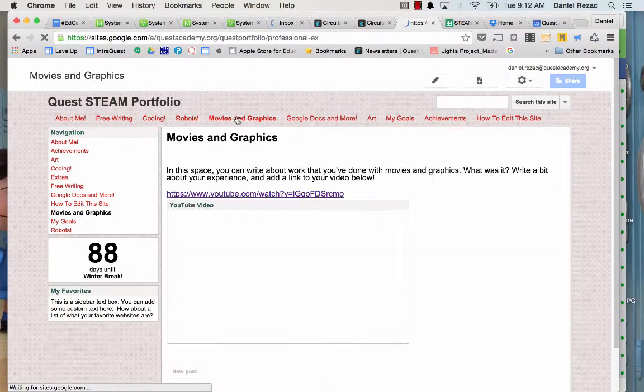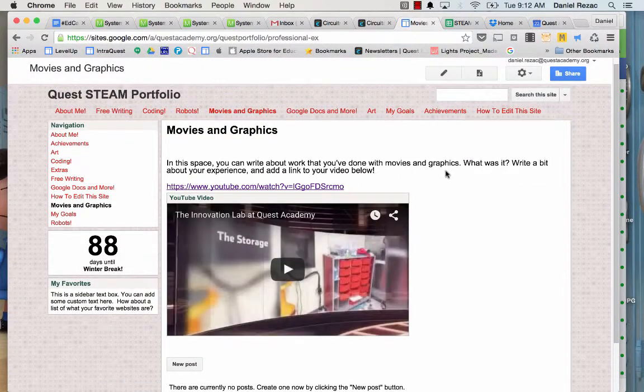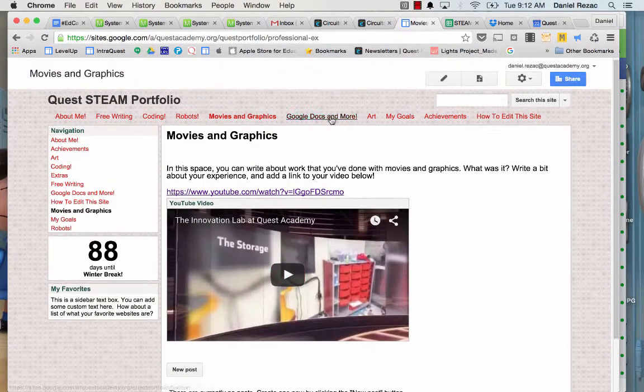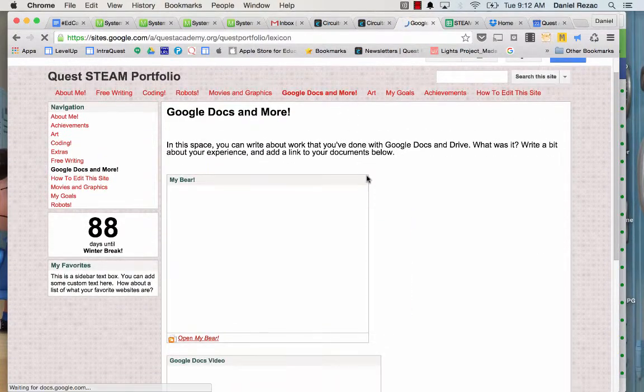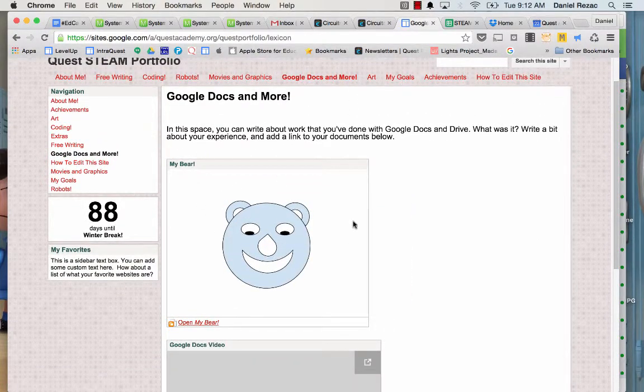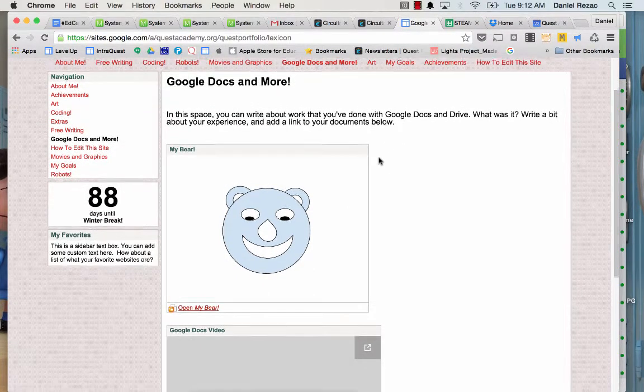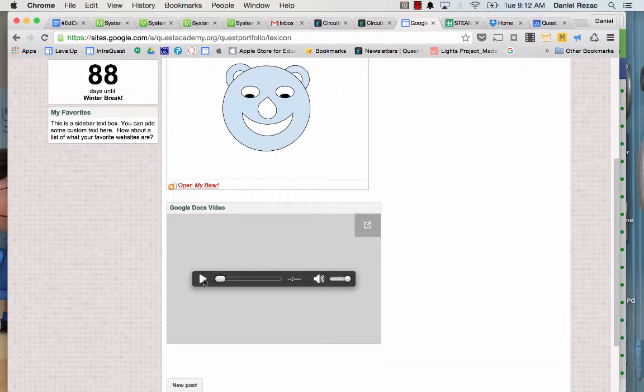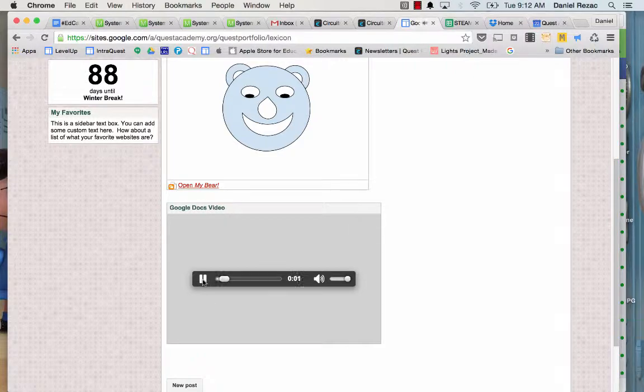For movies and graphics, I inserted a video. For Google Docs, we inserted an actual Google drawing. So I created something in Google Drawings, and then I inserted it there. But I also inserted some audio.